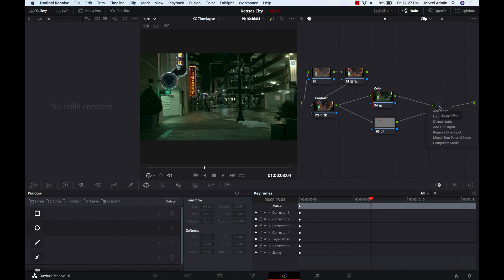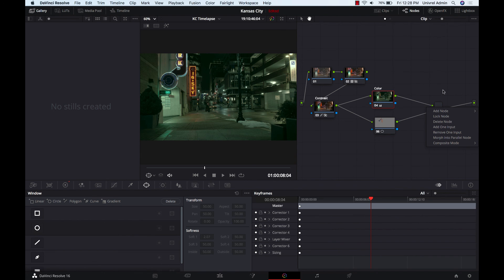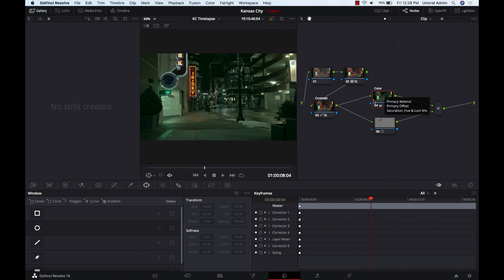Also keep in mind you can add other inputs to your layer, so you can basically essentially create multiple layers without creating another layer node, as long as you're applying that to the same, I don't know, set.